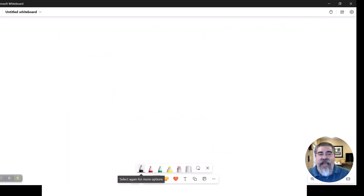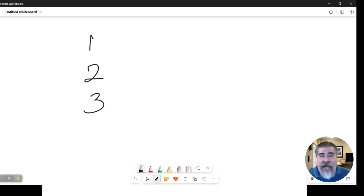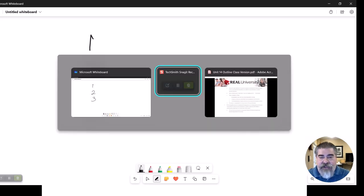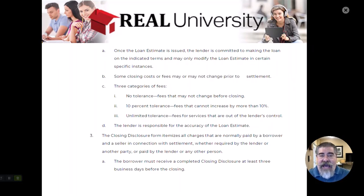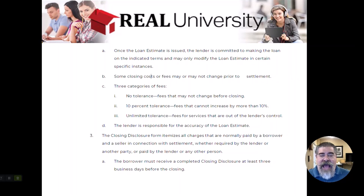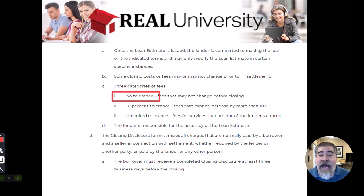That closing cost number is comprised of three types of numbers — three categories. The first category is a number that the lender or mortgage broker will quote that has zero tolerance. What does that mean? It means it cannot change.